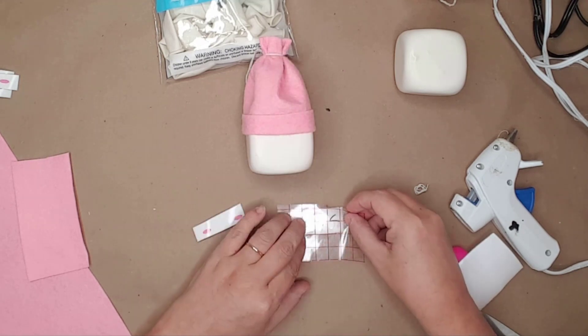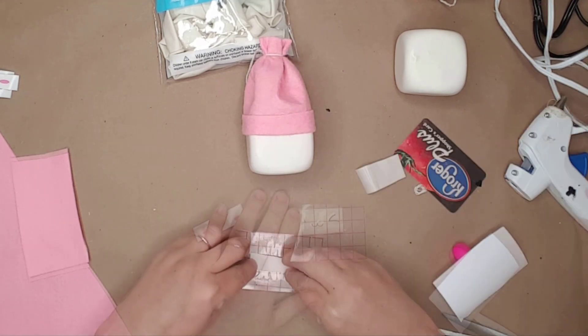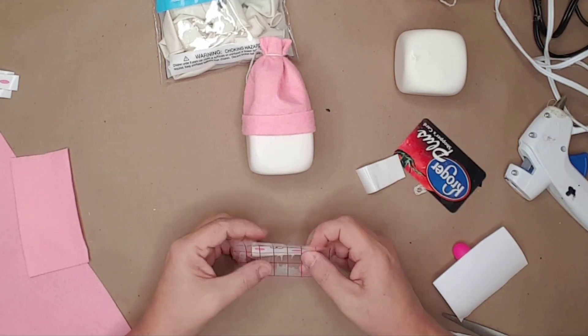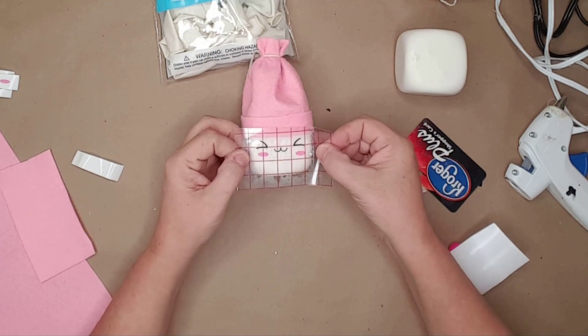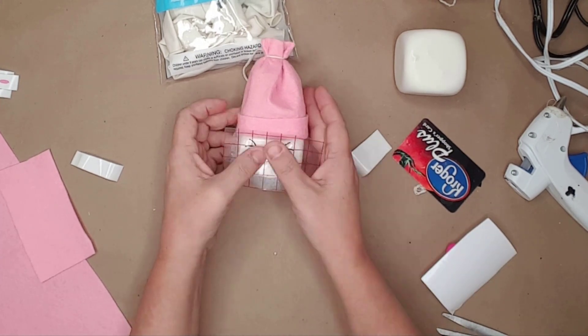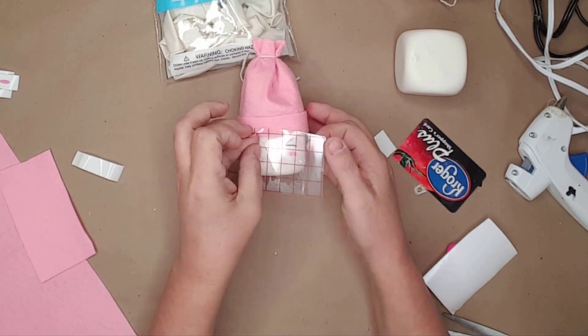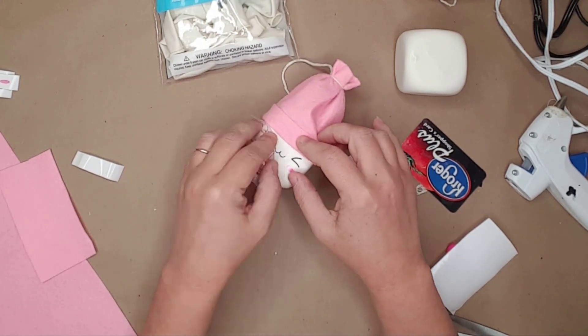I then transferred the face to transfer paper and put the vinyl on the dice to create the adorable marshmallow.